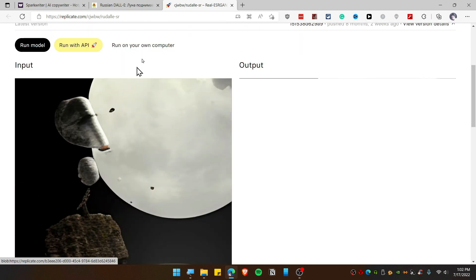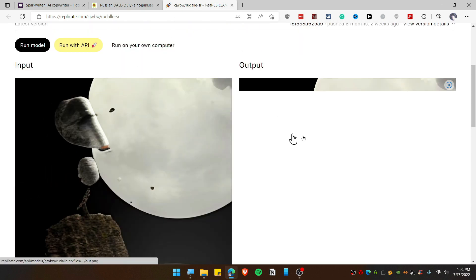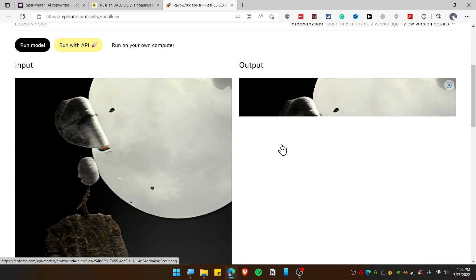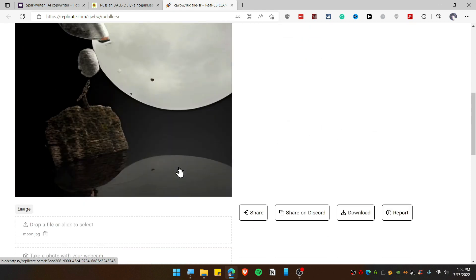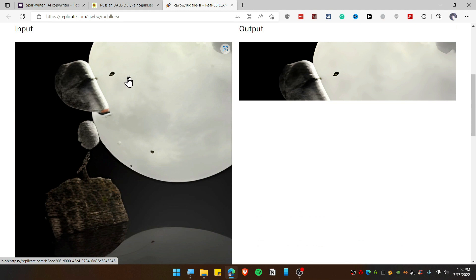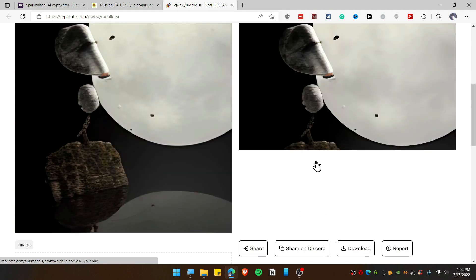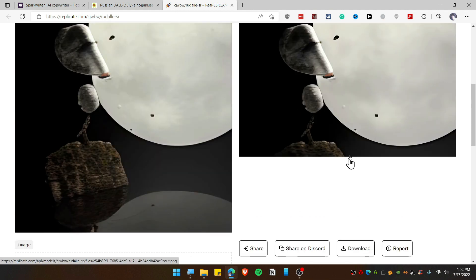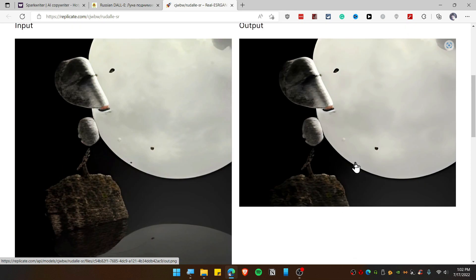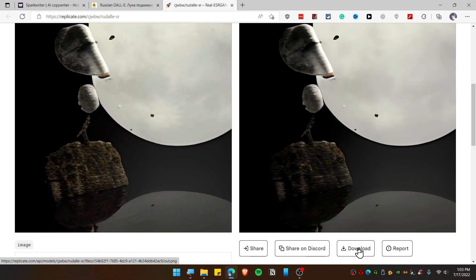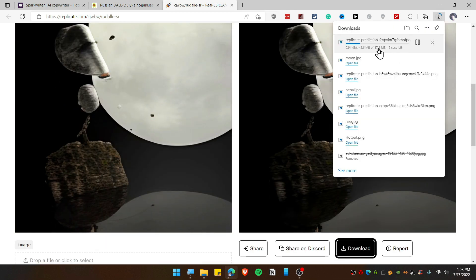All right, so our photo has been ready and you can see the massive difference in this photo. All I see is like stone and I don't know what this is. All right, so it's loading right away. It's going to take some moment, give it some time.